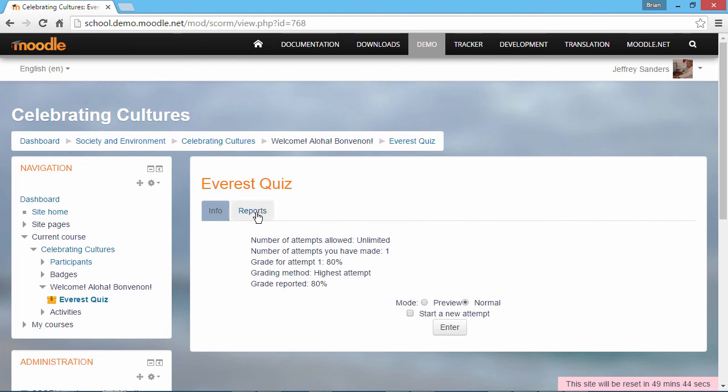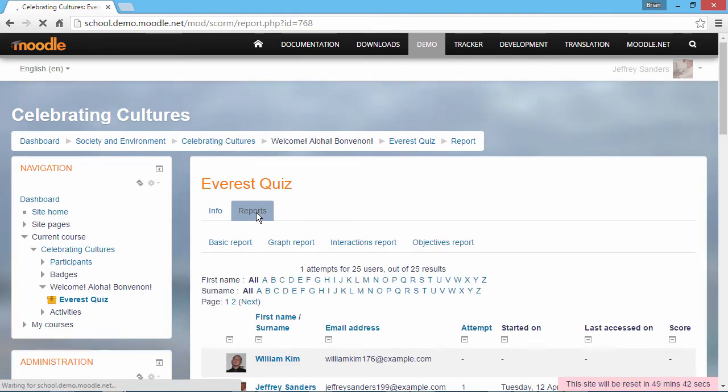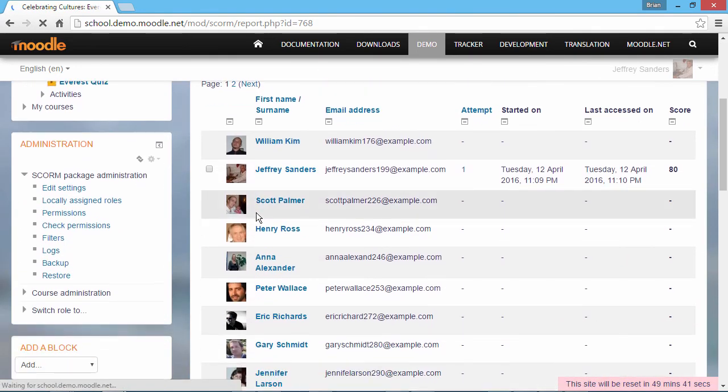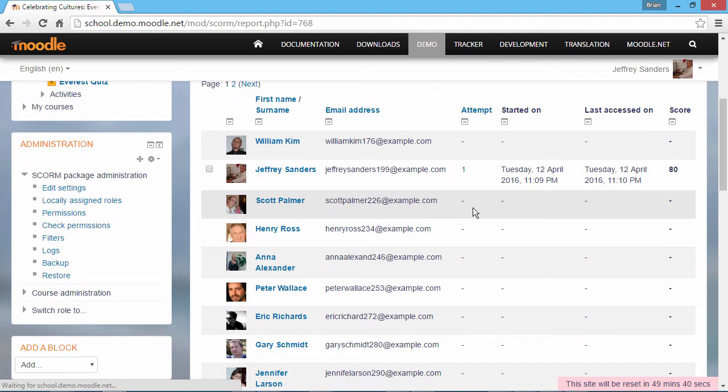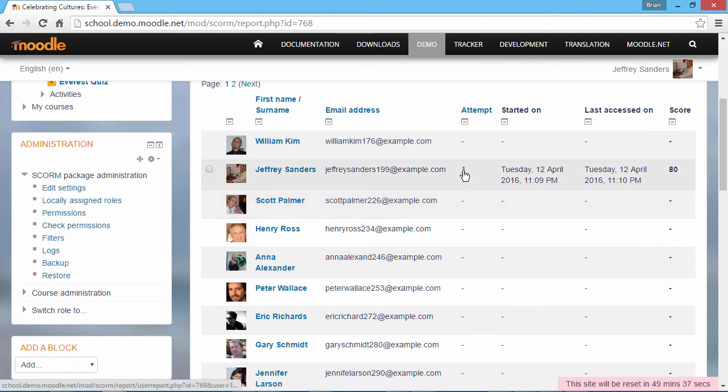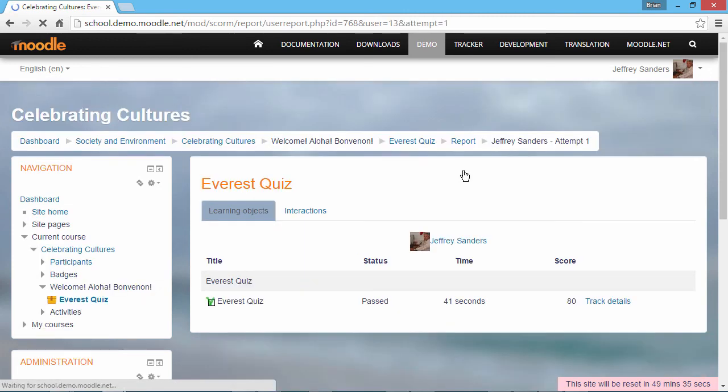If you like, you can also go to the Reports tab. Here's a list of example users, and there's our attempt. To have a closer look, click the attempt number. This screen shows more details.